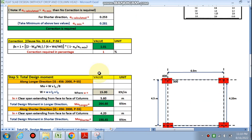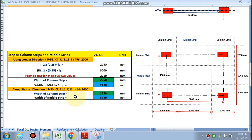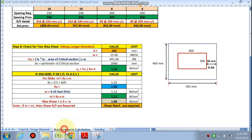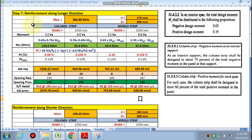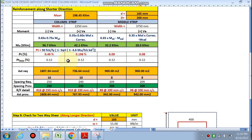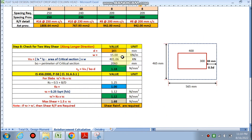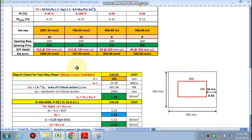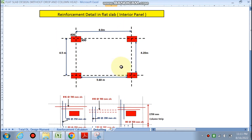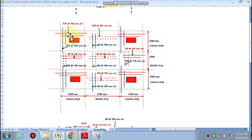In the next video (Part 2), we will calculate Step 5 — the total design moment — and explain it in detail. The column strips and middle strip will also be explained. The reinforcement along the shorter direction has been calculated, the two-way shear check is done, and I will explain whether shear reinforcement is required. Finally, the detailing of the interior span divided into column strips and middle strips will be covered in Part 2.